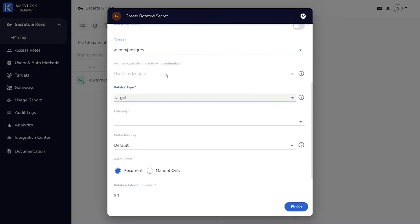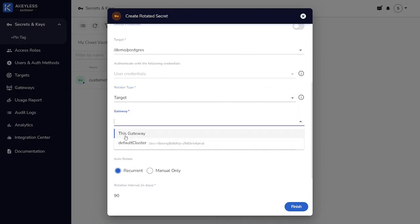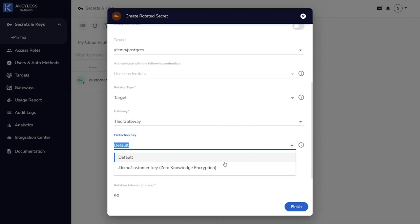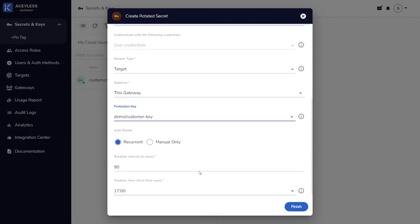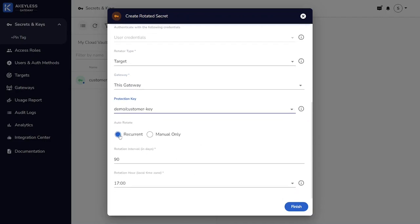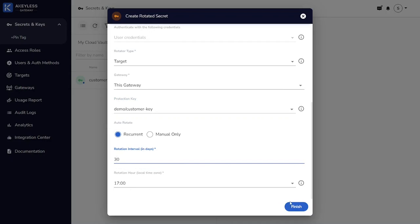The resource type is a target. We're going to use the gateway that exists on the CypherTrust manager, and we're going to use that customer fragment protected key. We're going to set this, we're going to bump it down a little bit to rotate every 30 days.